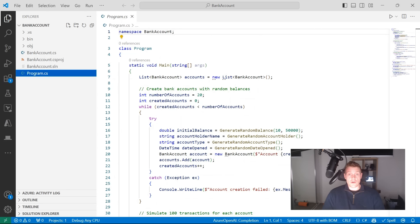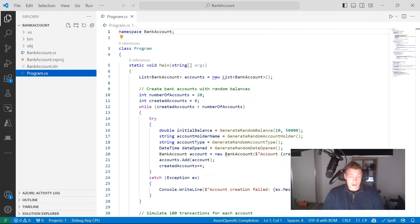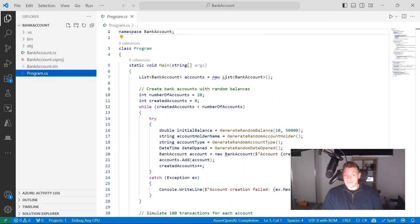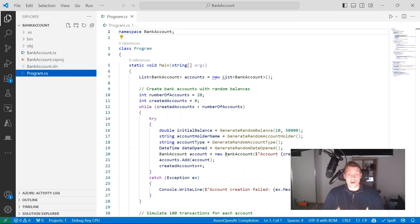There are four areas I want to focus on when talking about improving our code. The first is code quality — how we can use GitHub Copilot to enhance the readability, maintainability and efficiency of our code. There's also code reliability: how can we improve the robustness of our code, improve error handling, and improve stability? Then there's performance — optimizing speed, memory usage and efficiency. And finally, code security: enhancing the security, privacy and protection of our code and the data it handles.